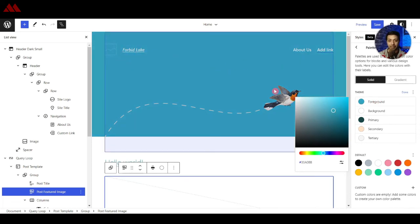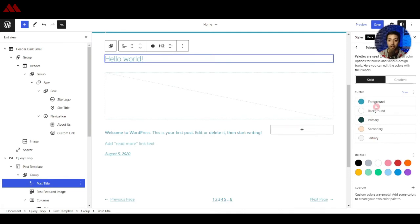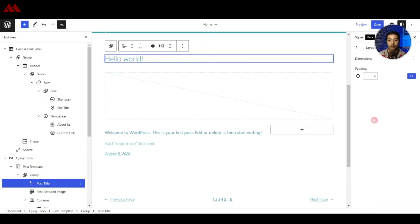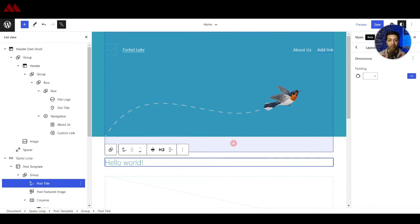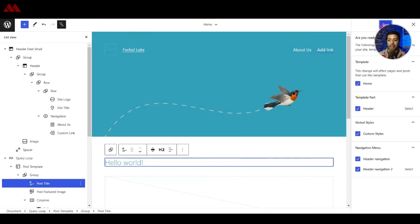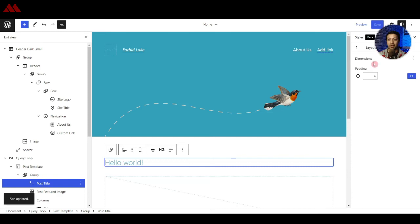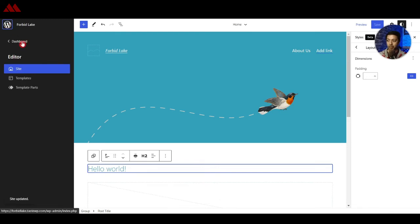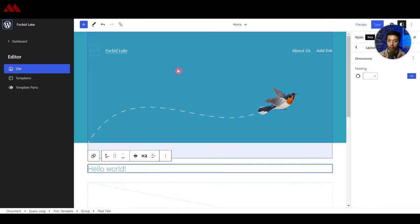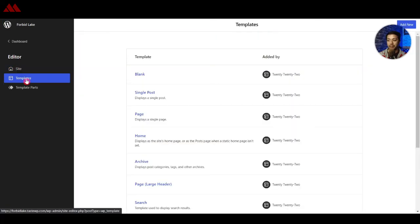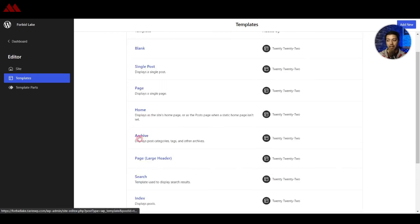We can play around with the color theme and create our own custom color palette. After that we have a Layout option where we can add padding. Once we are done, we click Save and choose which changes to save across the various elements. Clicking the WordPress icon takes us back to the dashboard. In the theme editor navigation we are currently at the Site level — the home page — and below that we have Templates, which lists all templates being used for the 2022 theme, including blank, single post, page, home, and archive.